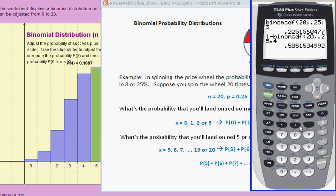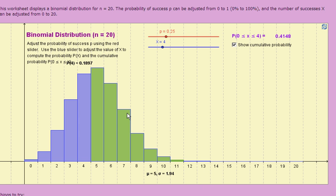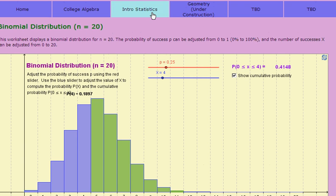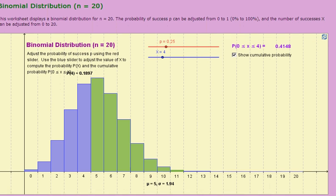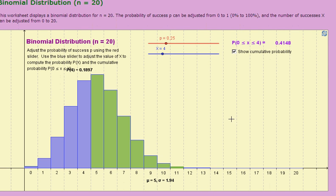So those are two different kinds of questions you can answer using binomial CDF. You can play with this binomial distribution worksheet at my website, purplemonkeymath.com — it's in the intro stats section, look for the worksheet entitled 'Binomial Distribution n equal 20.' I hope that will help you get a better understanding of binomial probability distributions and how binomial CDF works on your calculator. Thanks for watching.